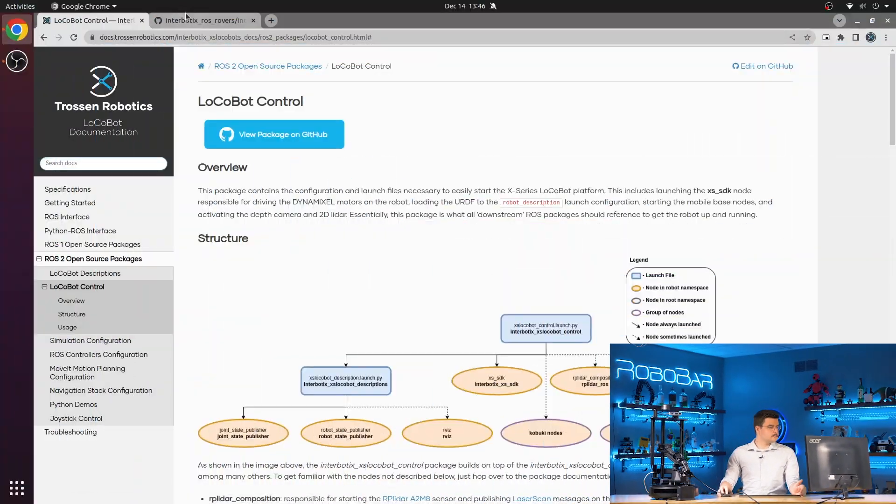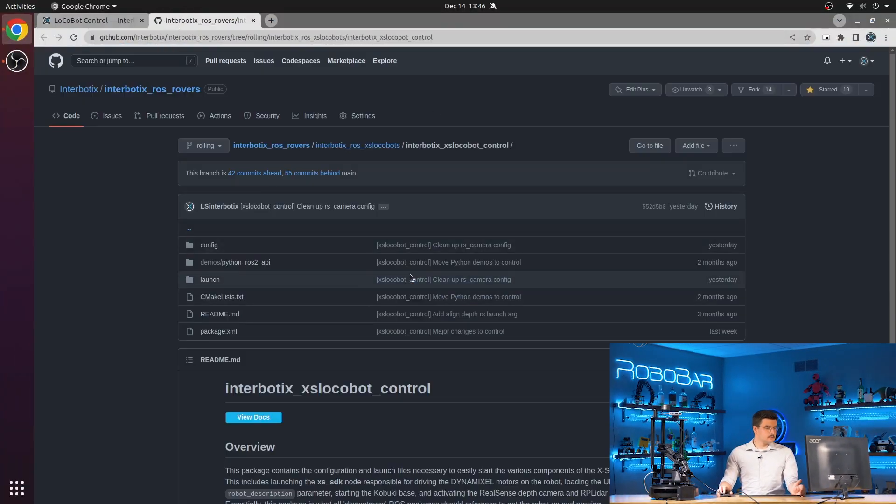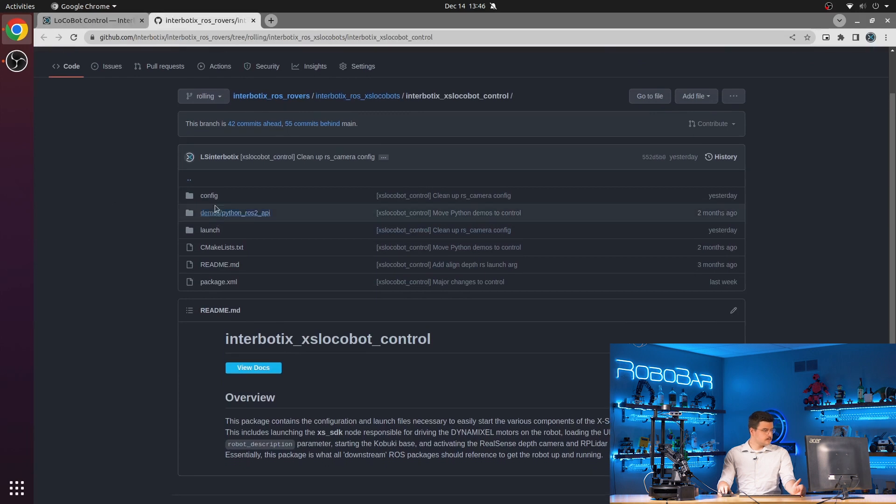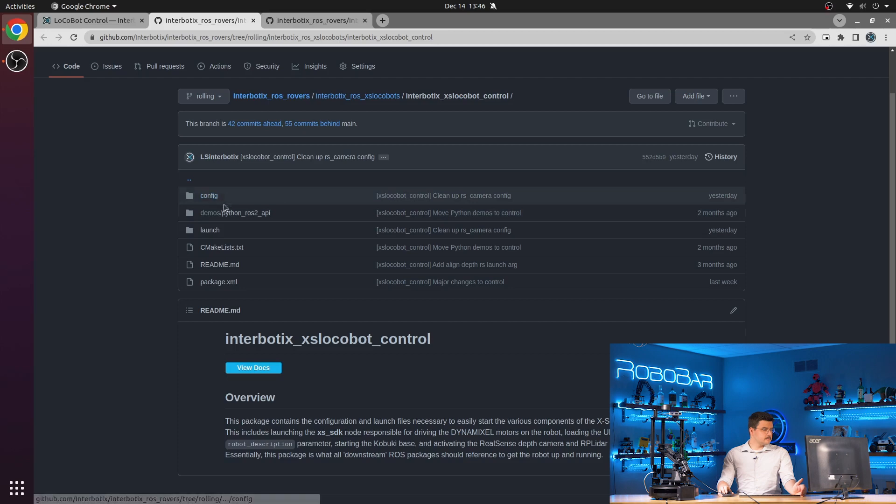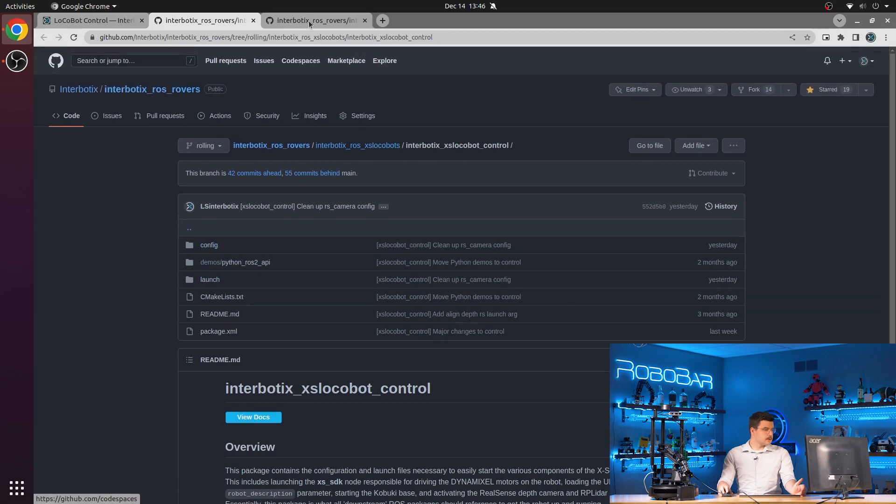To start, take a look at its source here on GitHub. And we'll look at the configuration directory first. There's the config, the demos, and the launch directories.